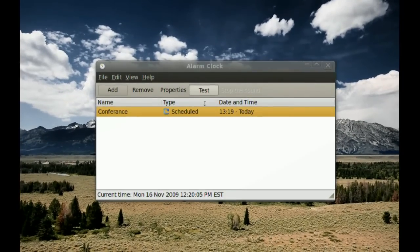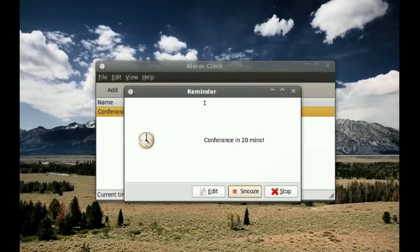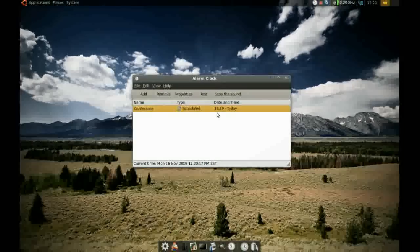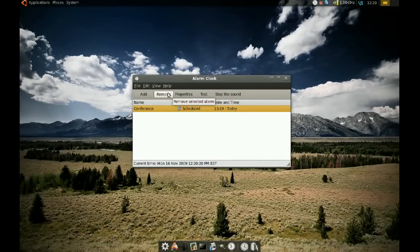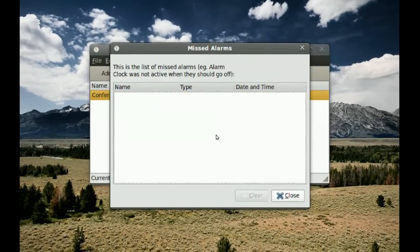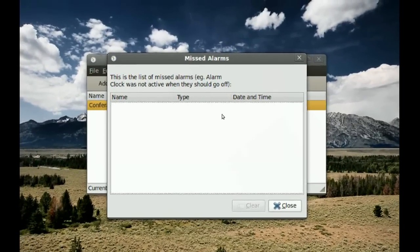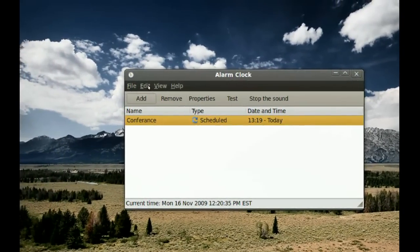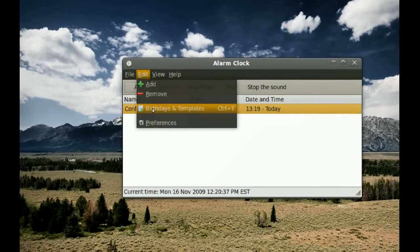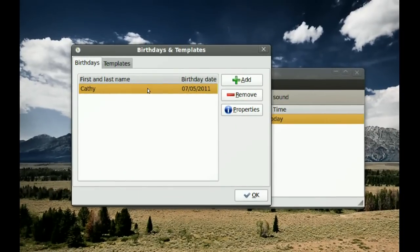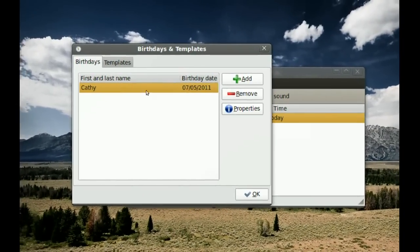When you test the alarm, you can see exactly what will happen when it goes off. Under the View menu, you can look at alarms that you've missed — any missed alarms will appear in that list. Under Edit, you have Birthdays and Templates.